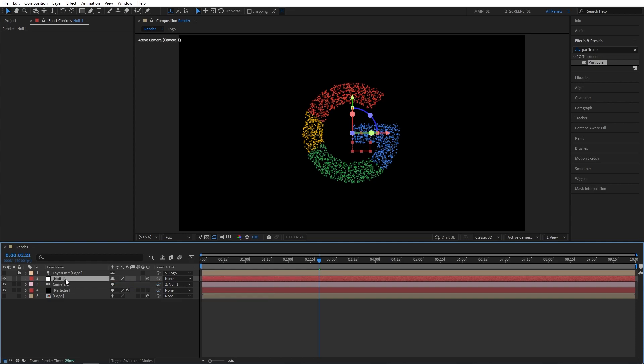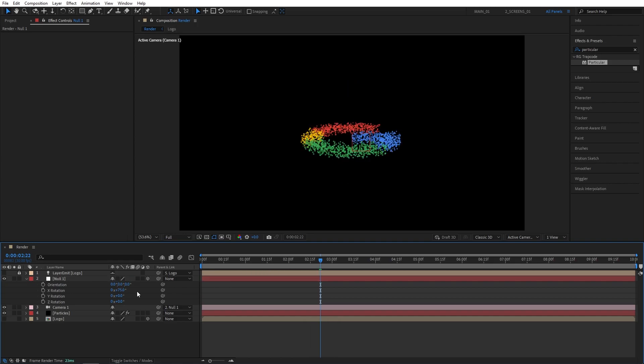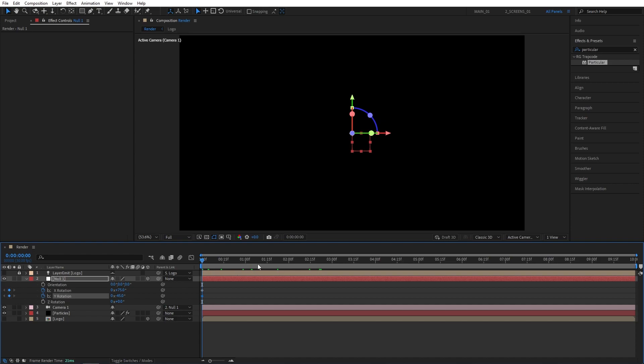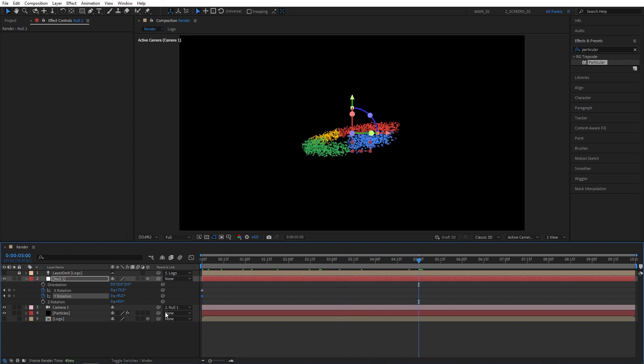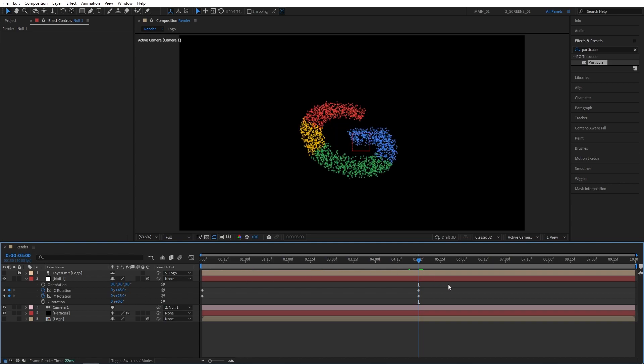Then make sure it's selected. Press R for rotation. Set X rotation to 75 degrees and Y rotation to negative 45 degrees. Then move to the start of the timeline and create keyframes for X and Y rotations. Then move to 5 seconds. Set X rotation to 45 degrees and Y rotation to 25 degrees.